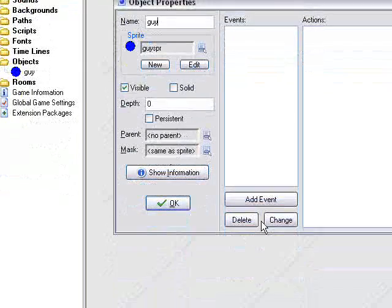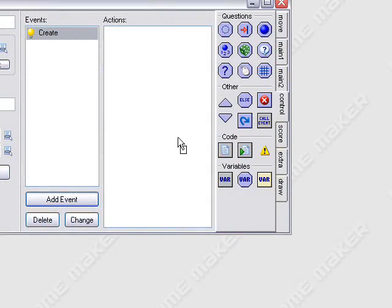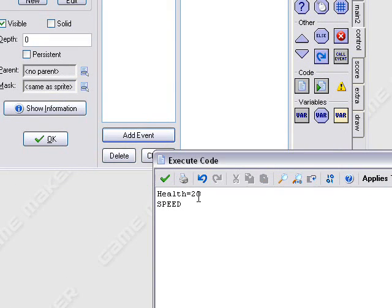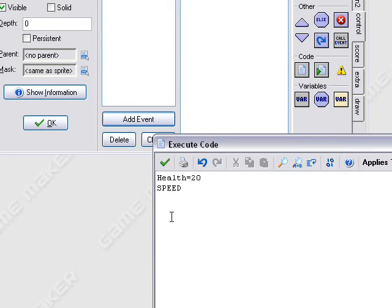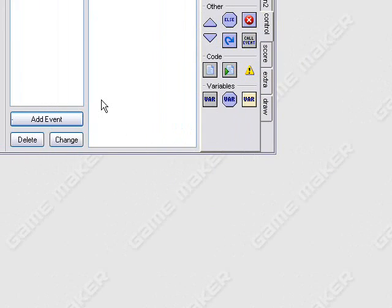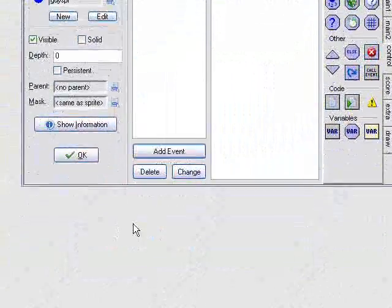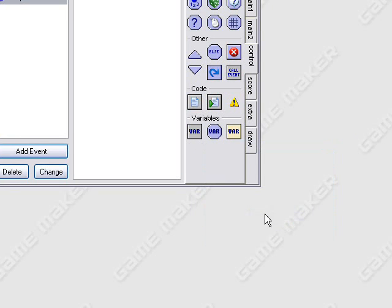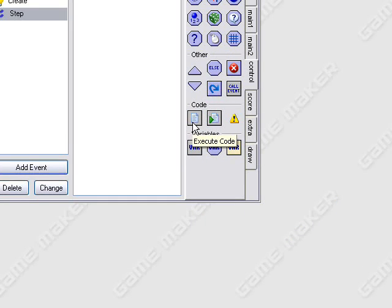So now we have our Guy — we give him a couple of variables, like health equals 20, and speed. That is going to be a constant, so I put it in all caps. It's just good coding conventions. If you've watched my tutorial on the GameMaker Basics, you'll already know how to make somebody move with drag and drop, but I'm now going to show you how to do it with GML. If you already know, just skip past this part of the tutorial.